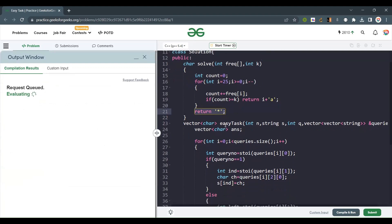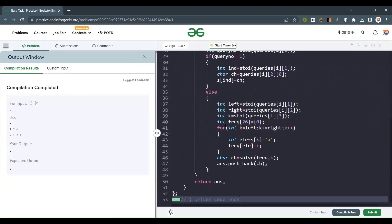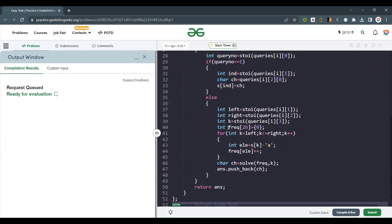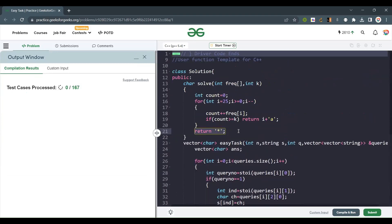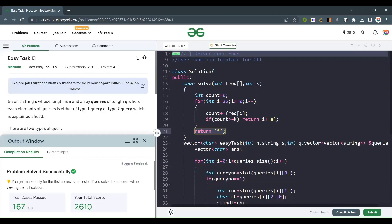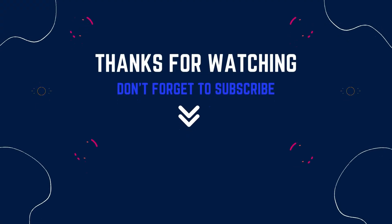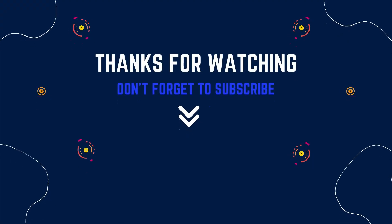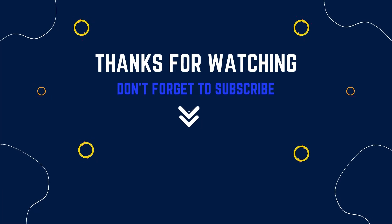Let's submit the code. Yes, it's totally working fine. This was all about the code. If you like the explanation, please like, share, and subscribe to my channel. Thank you and have a nice day.